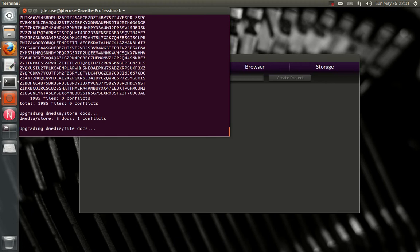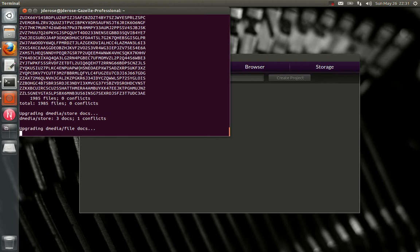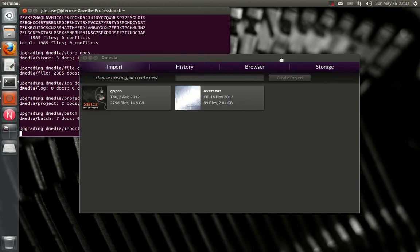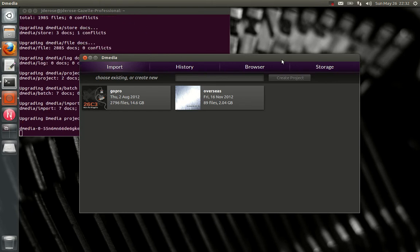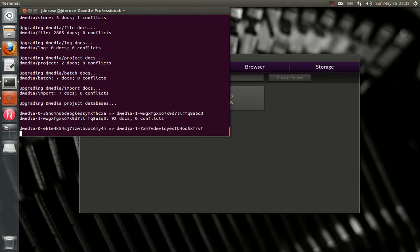And then you'll see it'll migrate your databases. For anyone who knows a bit about how the internals work, previously the databases were dmedia-0, novacut-0, and so on. You can see that here. And the new ones all end in dash-1.